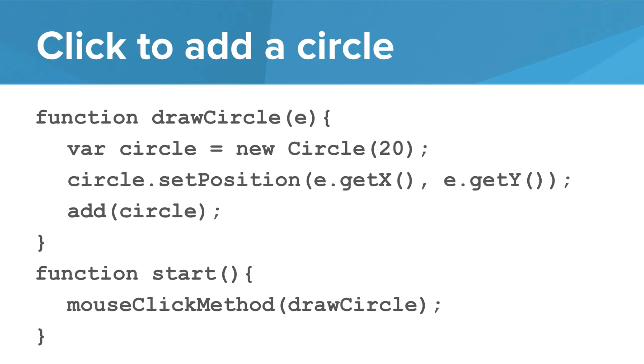We create our circle with a radius of 20. To set the position notice how we use the e parameter with the getX and getY commands. Remember the position of a circle is the position of the center. So we just use e.getX and e.getY for that location.